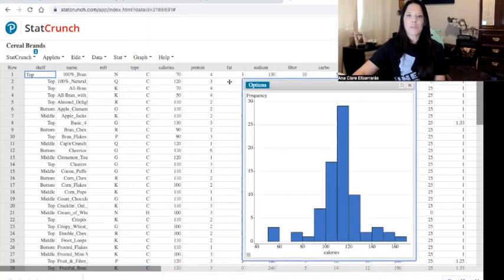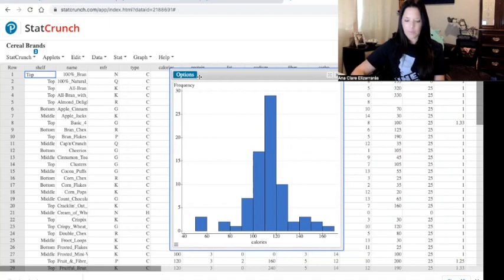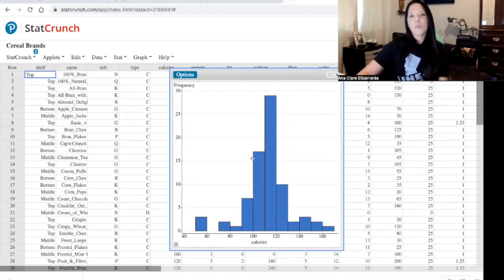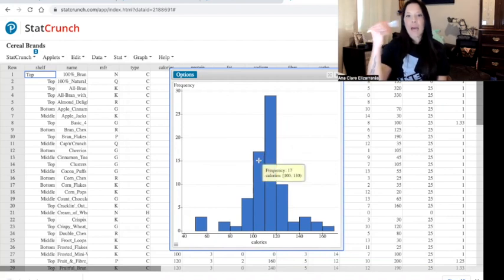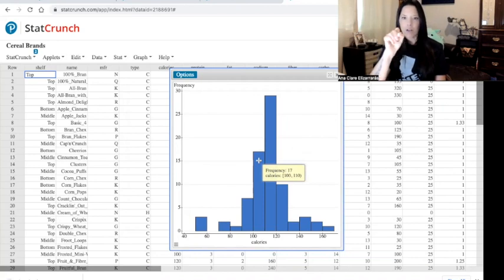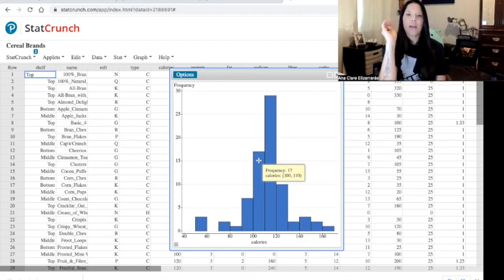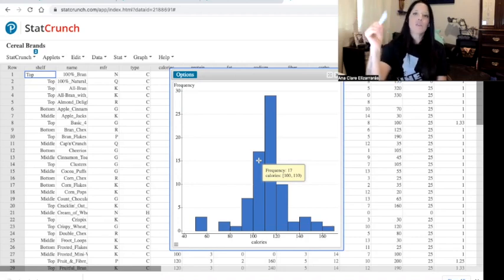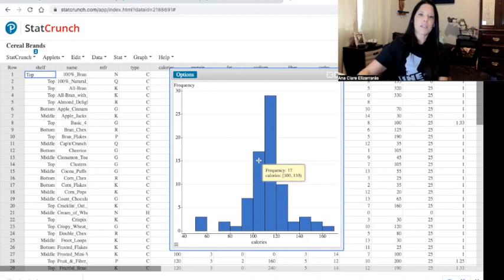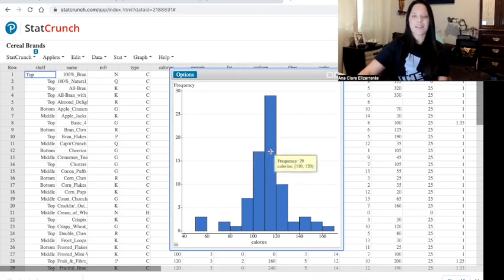Here's our histogram of calories. If you hover over a particular column, it will tell you how many are in that column and the actual interval. This column is from 100 to 110 calories — the bracket means you are including 100 calories, and the parenthesis on 110 means you're not including 110. So if you had exactly 110 calories, that would go in the next column. These bins are going in groups of 10.